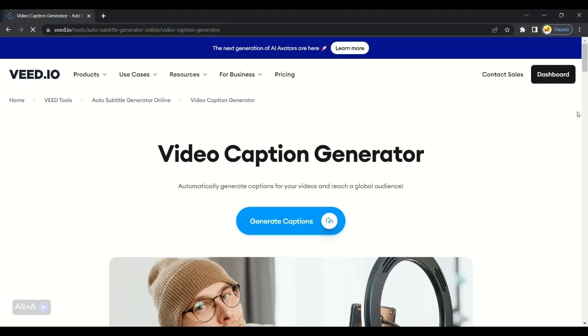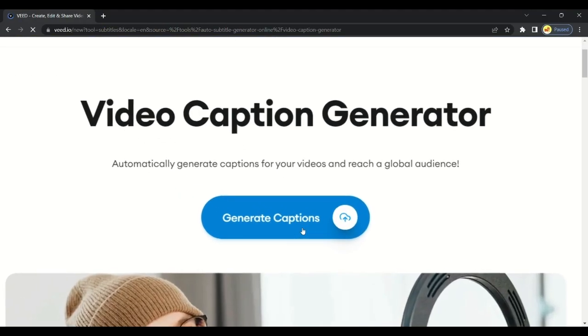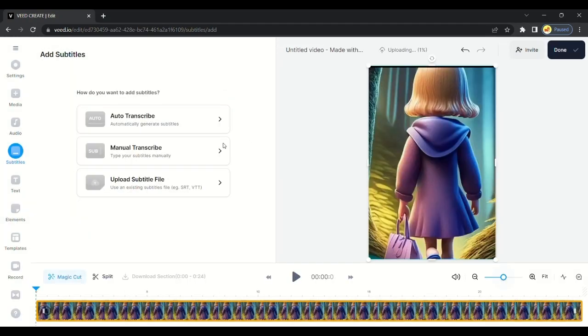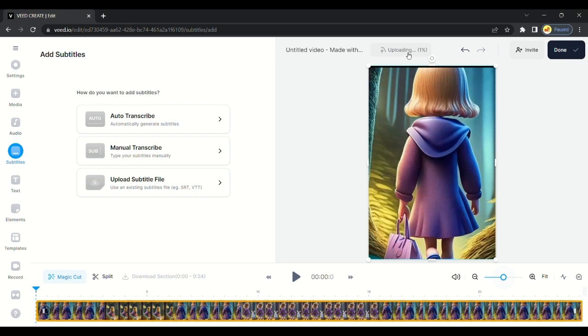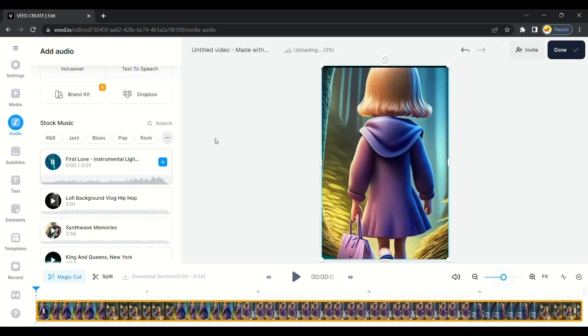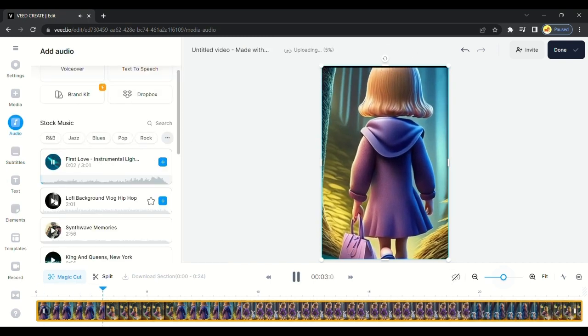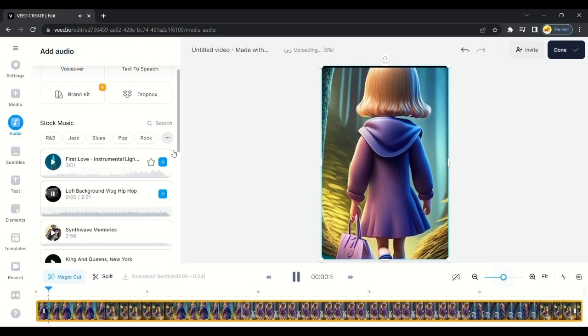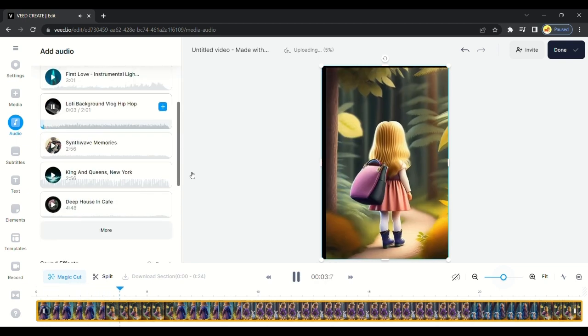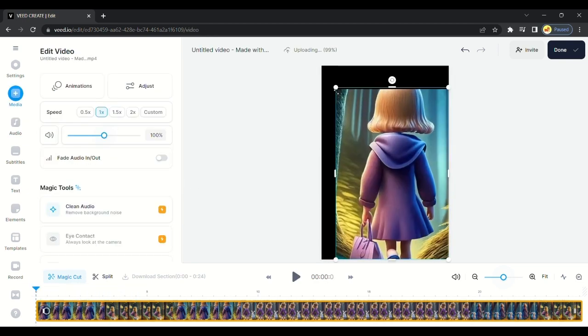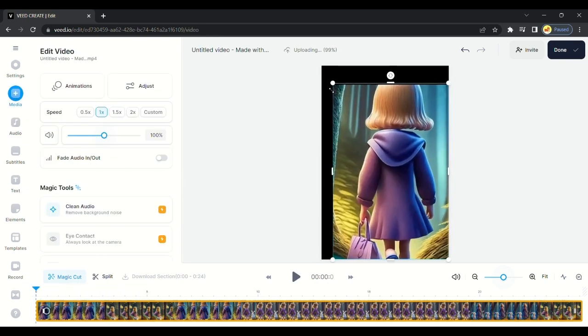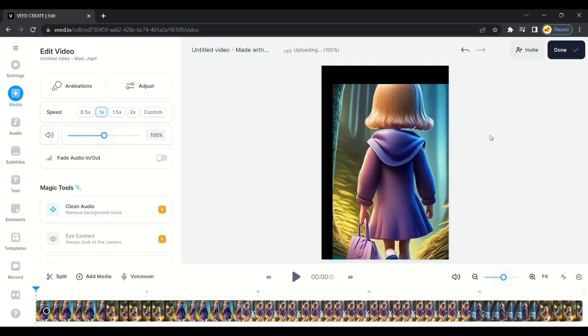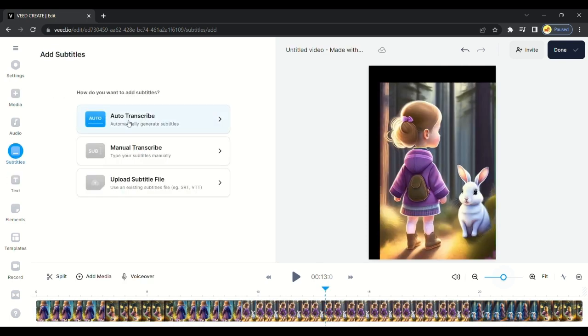Then the final step: VEED Caption Generator. We will generate captions to make the video attractive. With captions, the video's watch time gets increased by 25%. On VEED.io, we can generate auto captions. Just upload the video you created by merging the video clips. While the video is uploading, you can add background music if you want. It will make the video more attractive.